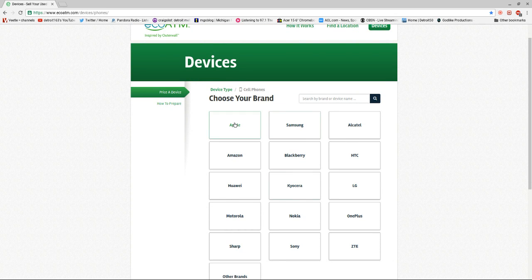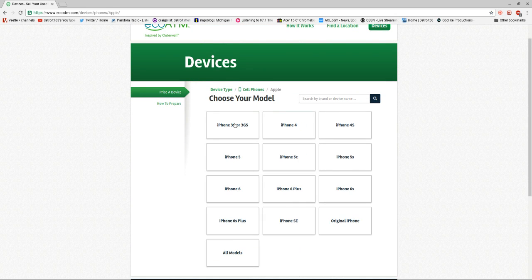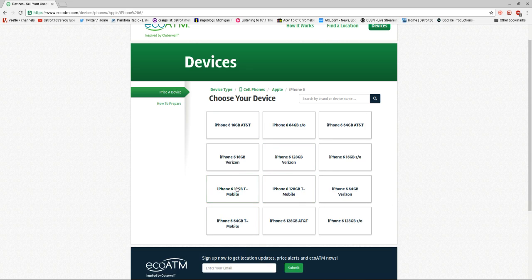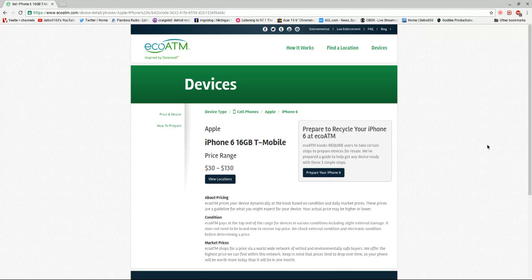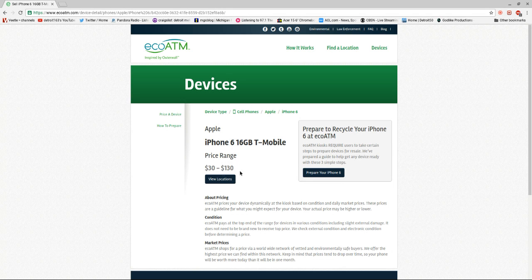What you do is just click on what brand you have, say you have an Apple brand, and then you click on say you have an iPhone 6, you know what gigabyte, and they give you a rough range of how much it is depending on how good of shape it is.